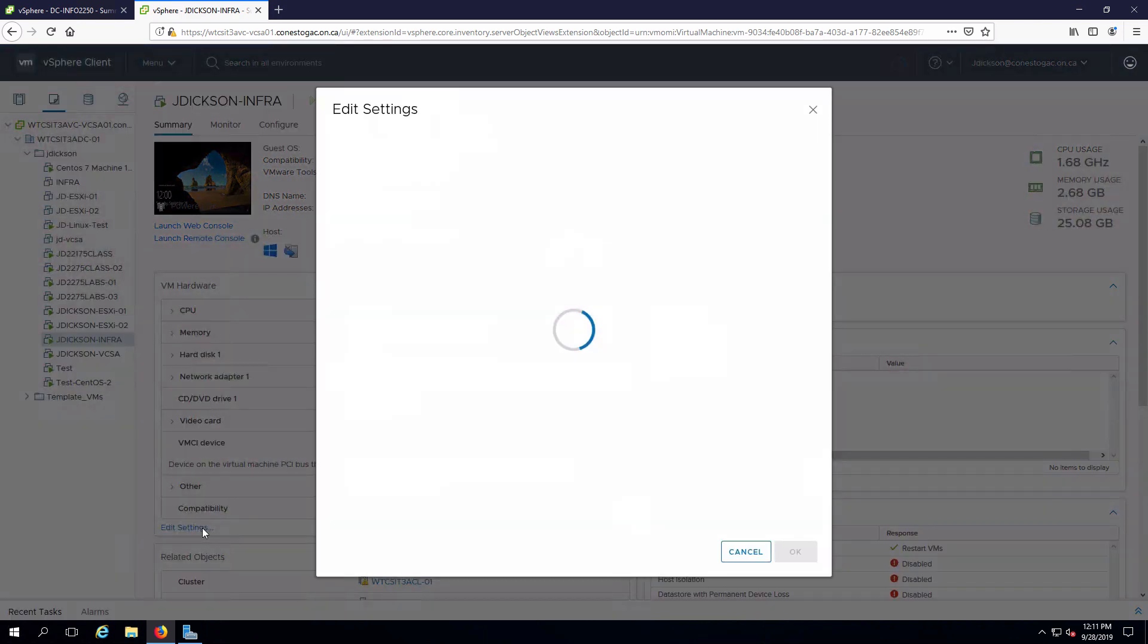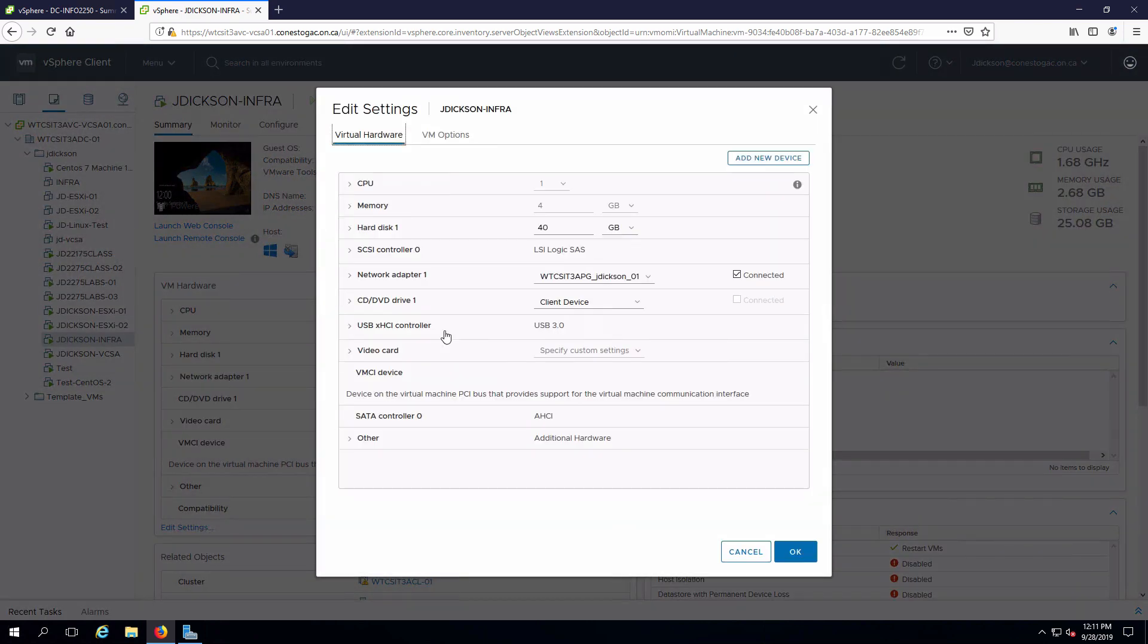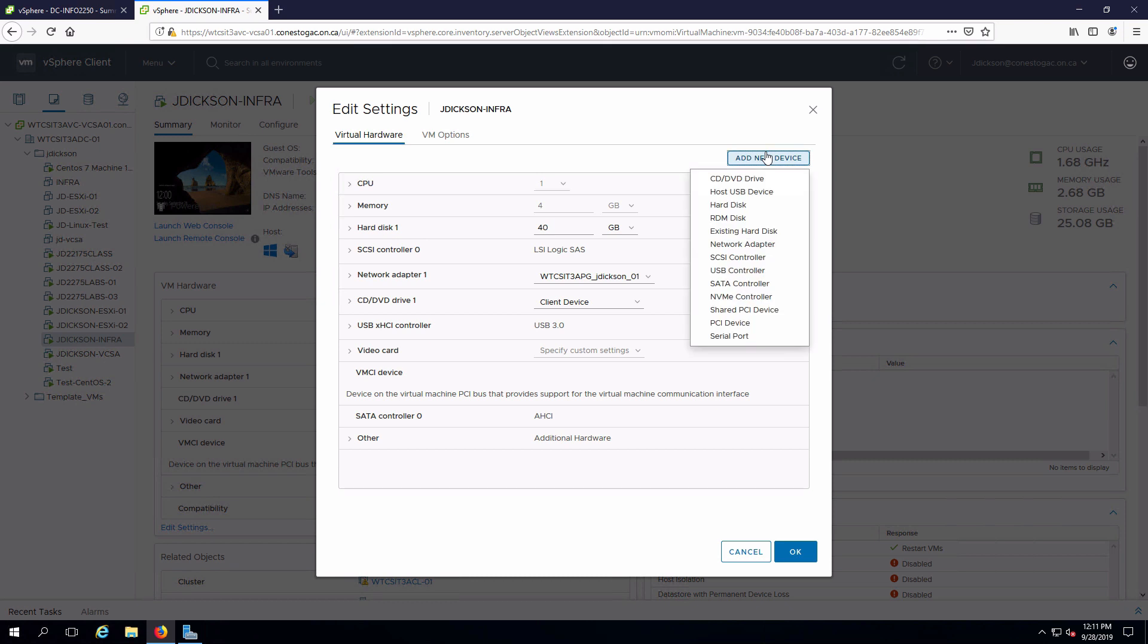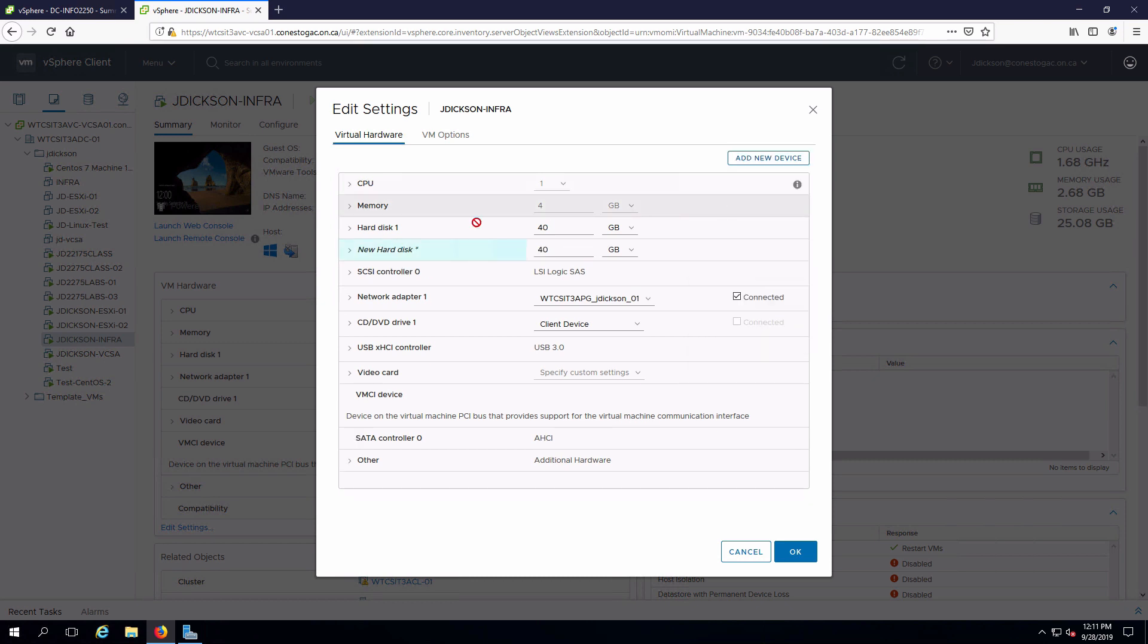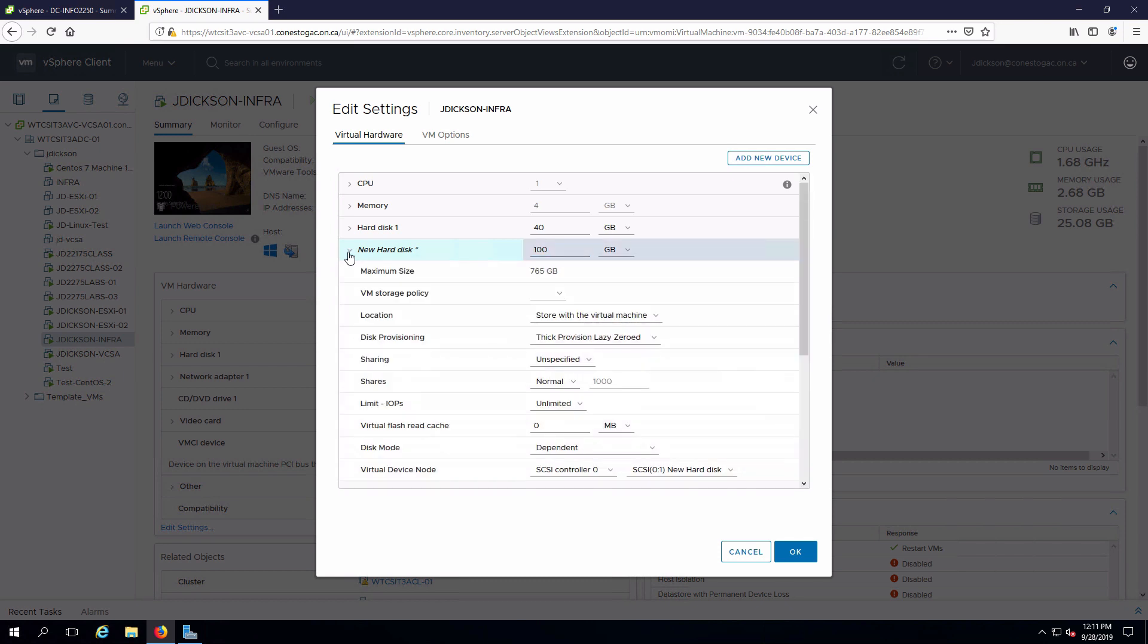Edit the settings on that. I'm going to add in a new device. This will be a hard disk and I'm going to change this from 40 to 100 gigabytes and I will also configure this so that it is thin provisioned.